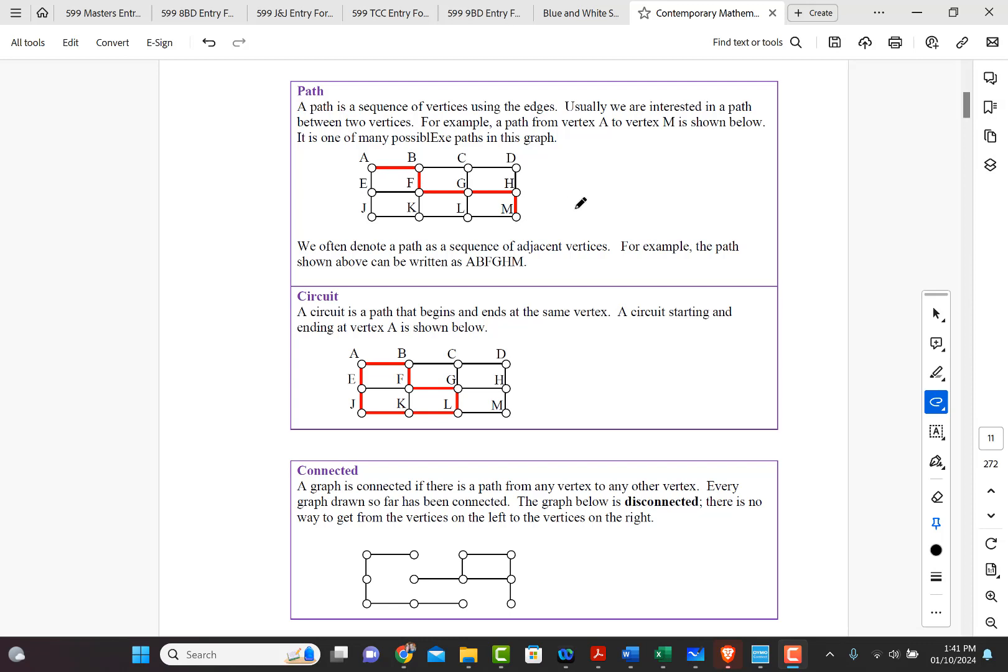Now a circuit is slightly different. A circuit is a path that begins and ends at the same vertex. So with a path, the beginning and ending vertices are not the same. In a circuit, they are.